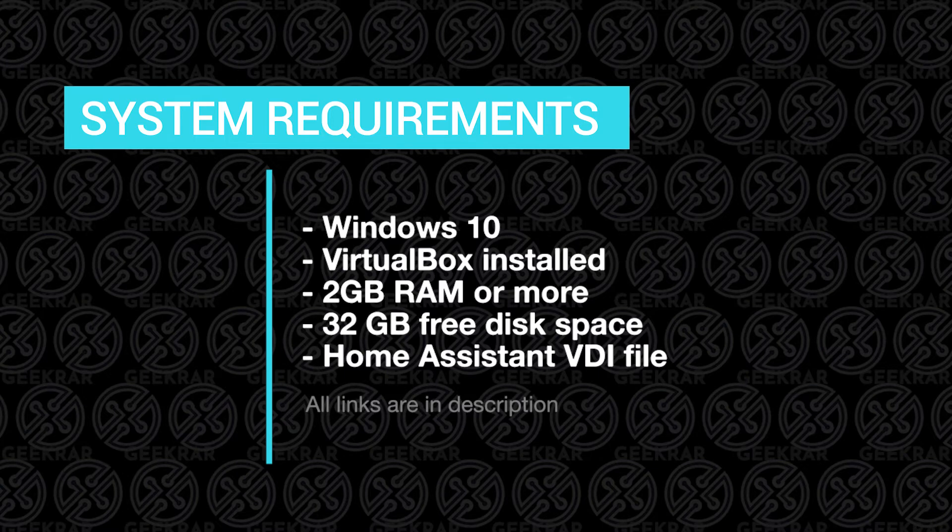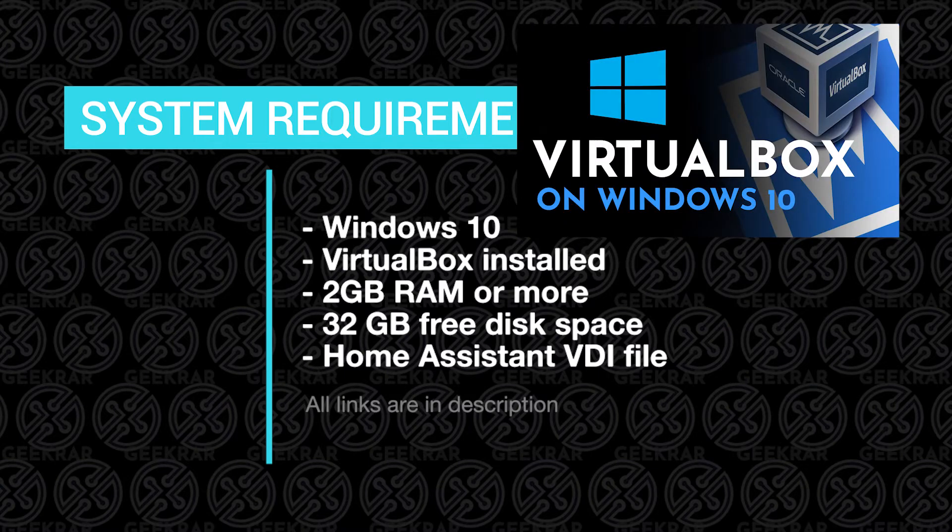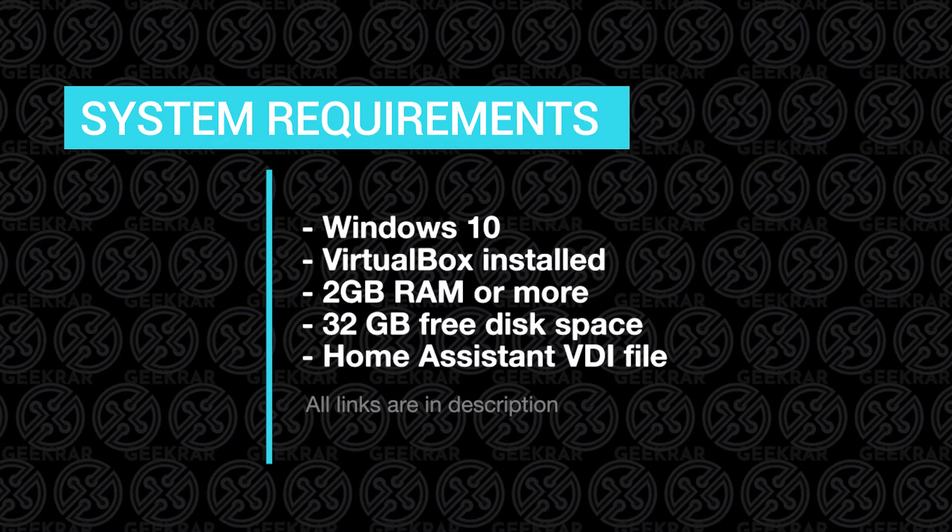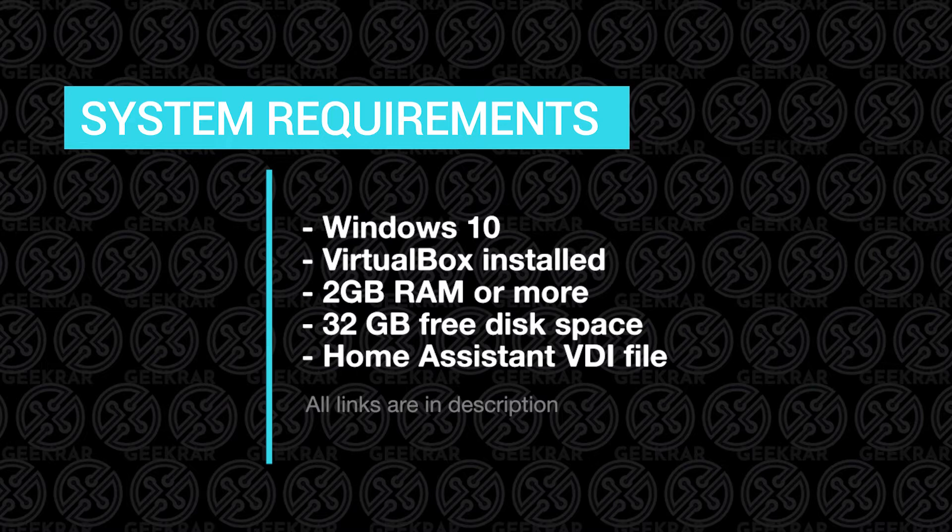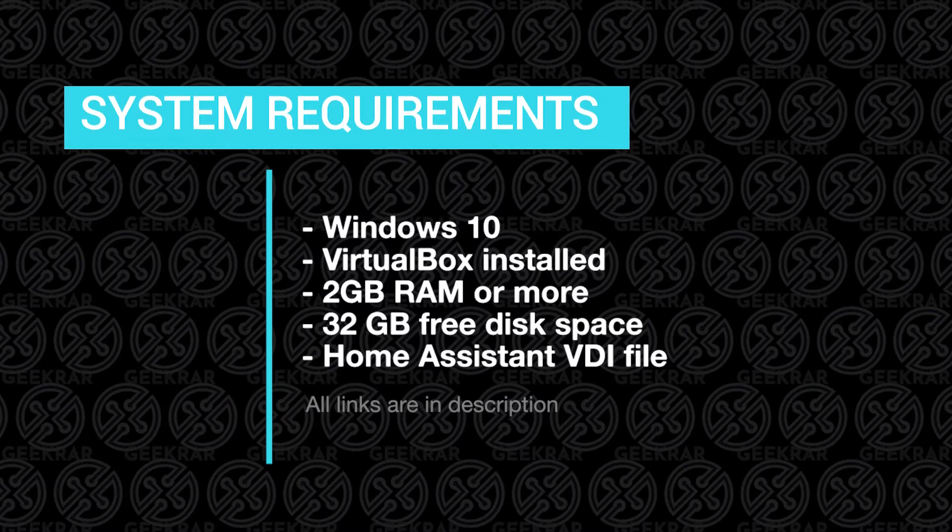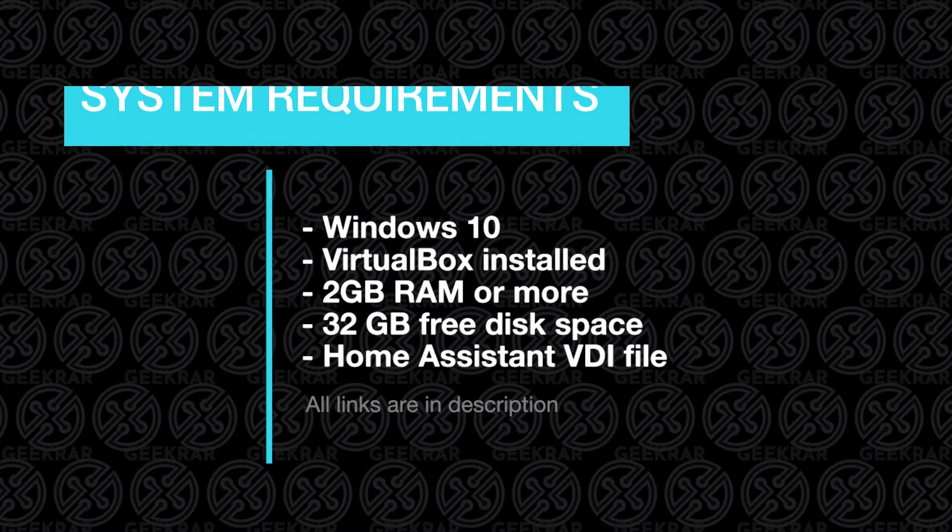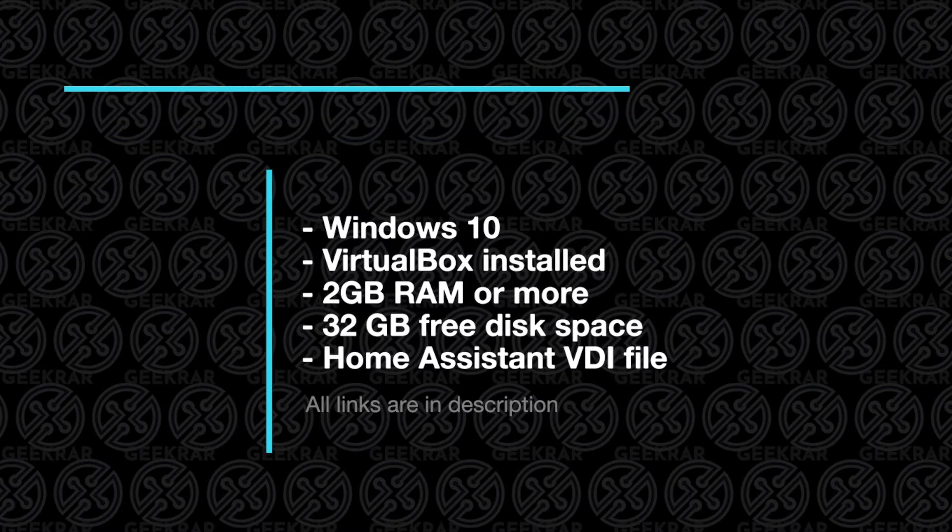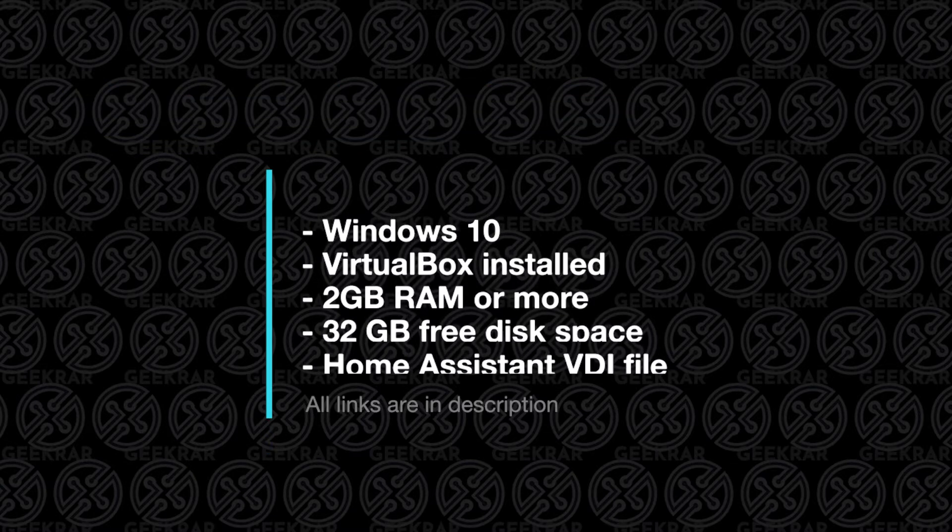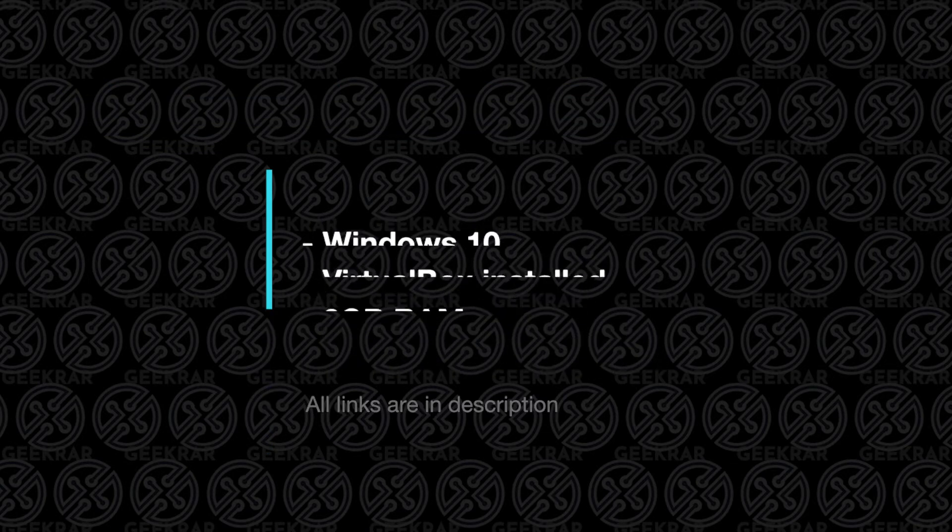If you haven't already installed VirtualBox, you can check out this video and I'll walk you through those steps. You're going to need 2GB of RAM or more, and 32GB of disk space available, and you're also going to need the Home Assistant VDI file. I'll show you where to download that, so with that out of the way, let's get to the installation.